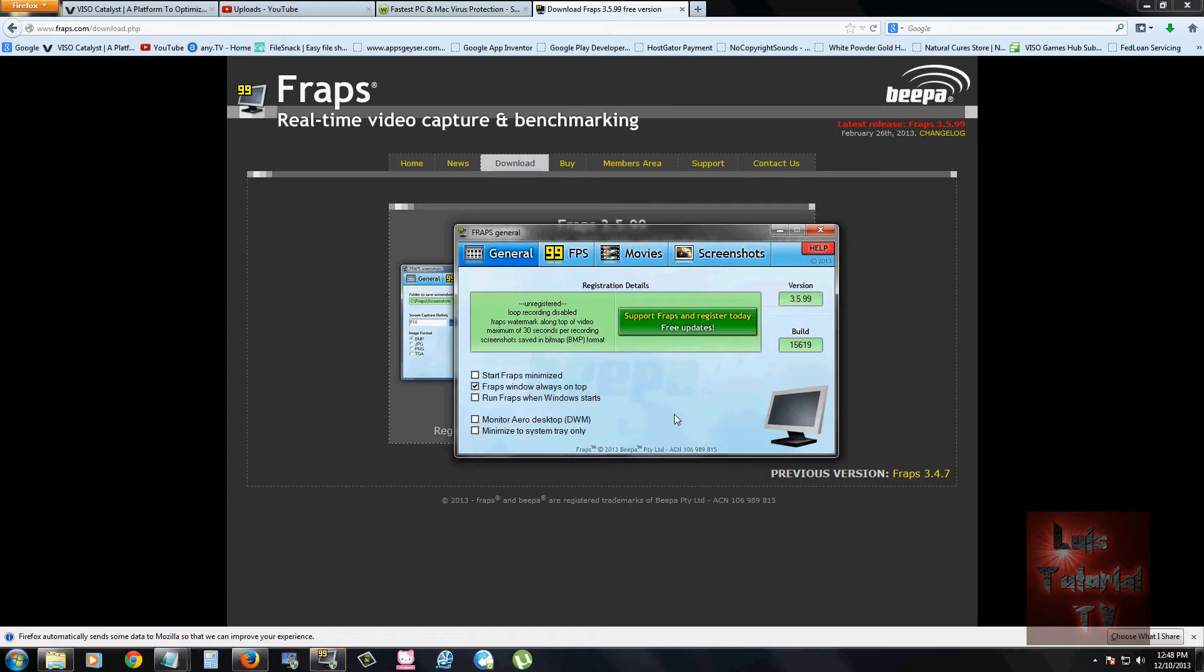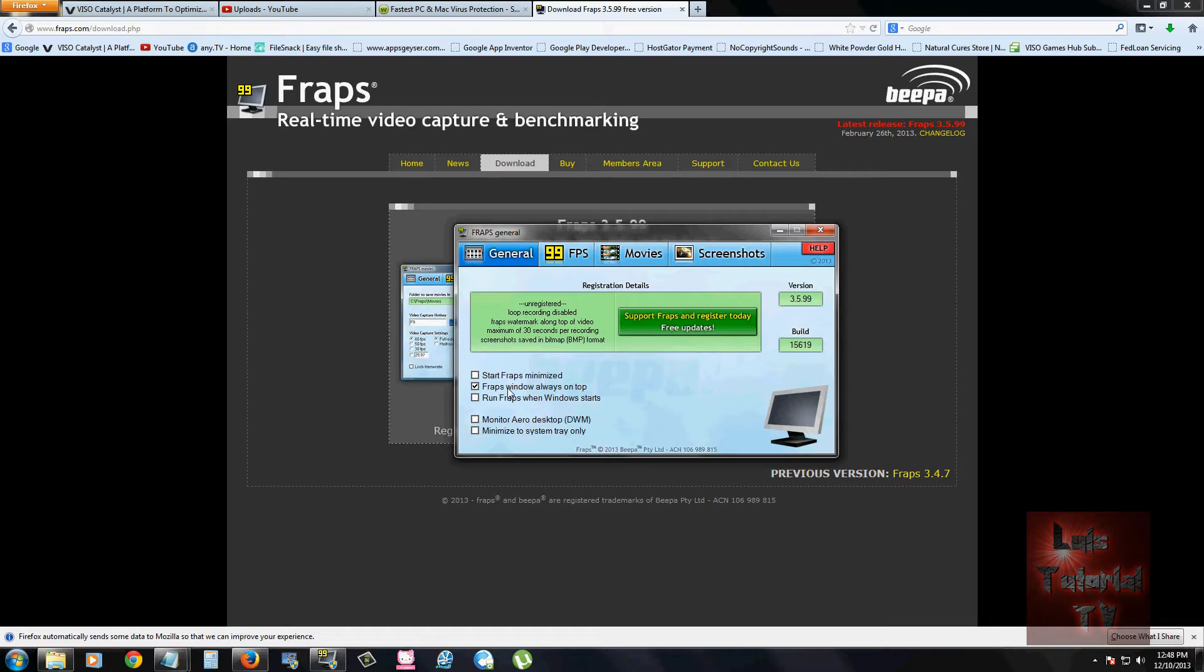It's going to start off in the general tab. This is where you can choose different options. Right now I have it set to start Fraps window always on top. You can always change that.